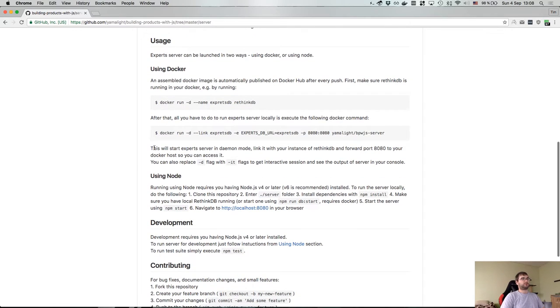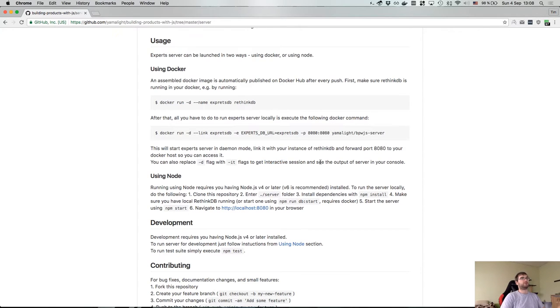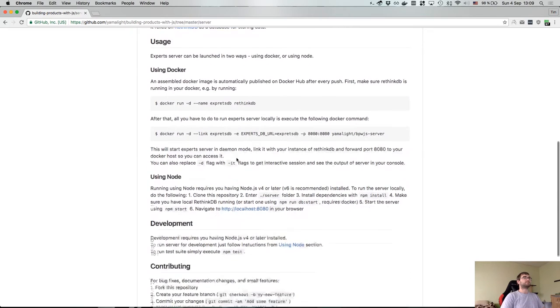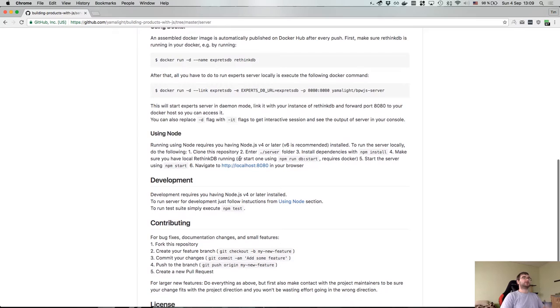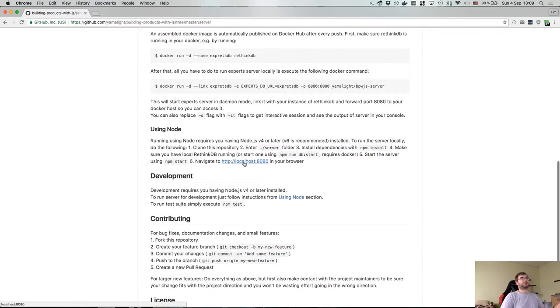Then I talk about what exactly those commands do, and that you can also replace -d flag with -it flag. -d is daemon mode, -it will start it into interactive mode which will actually allow you to see the server output in your console if you want to debug it or whatever. And then the second case is running Node. Basically the idea is you clone the repository, enter the server folder, install dependencies, make sure you have RethinkDB running or started with npm run db start which requires Docker, and then you start local server and navigate to localhost 8080.